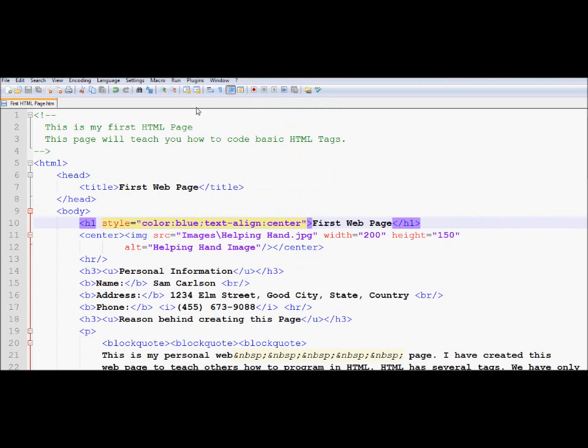However, coding becomes a lot more simpler and contained. So that's one of the things that you can do with CSS: you can introduce multiple properties in a tag. And there are so many tags that could take in the CSS properties. We'll explore them as we explore a little bit more on CSS.